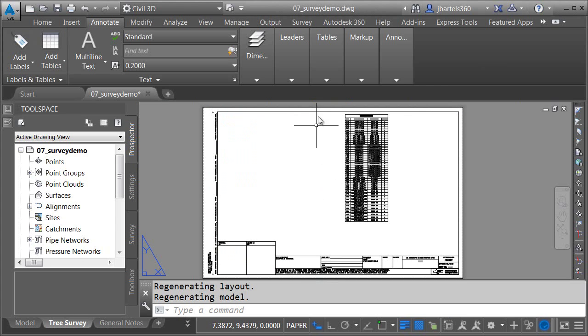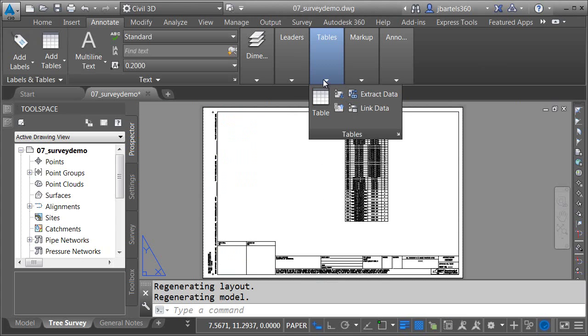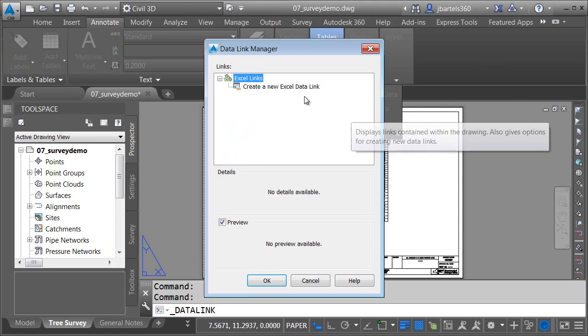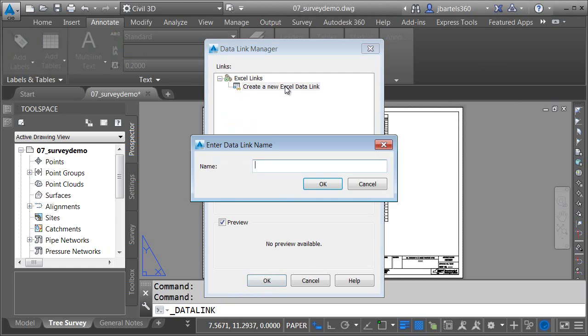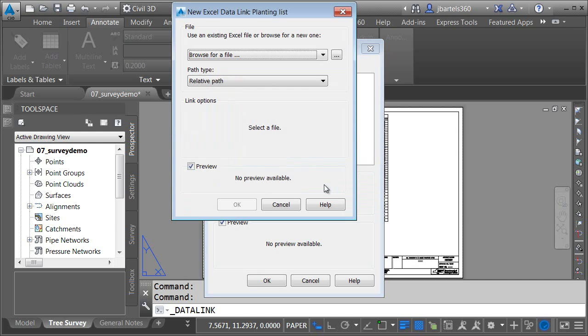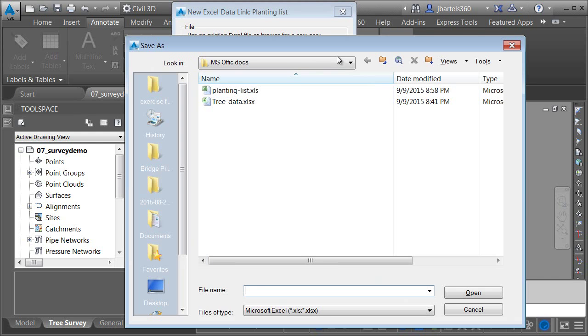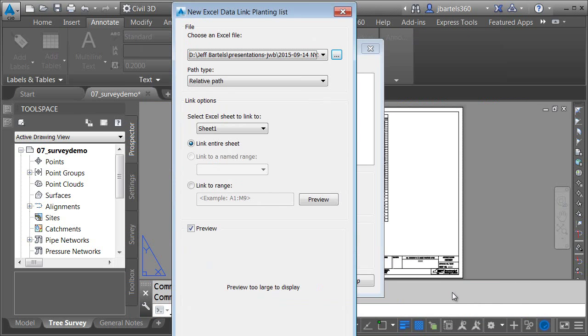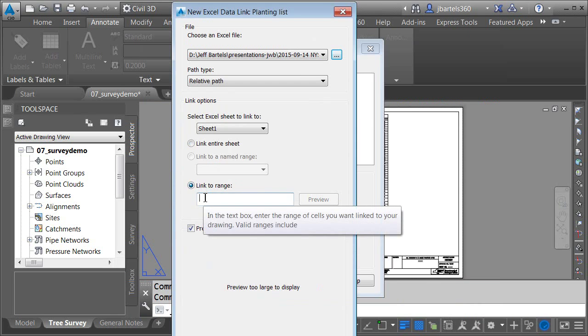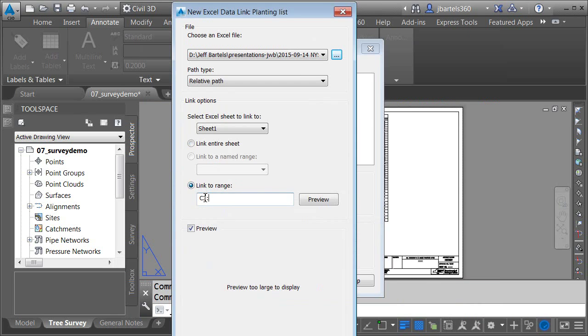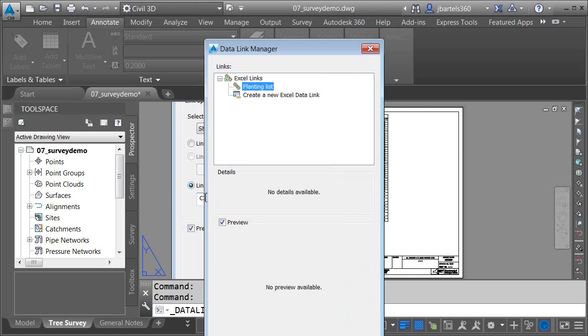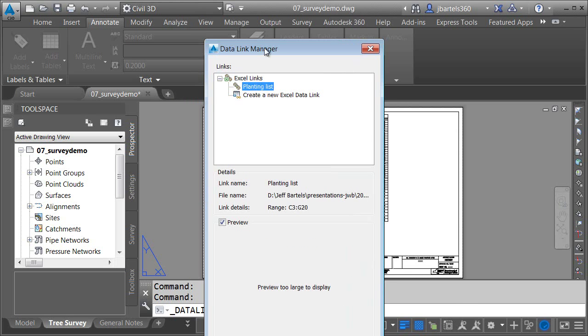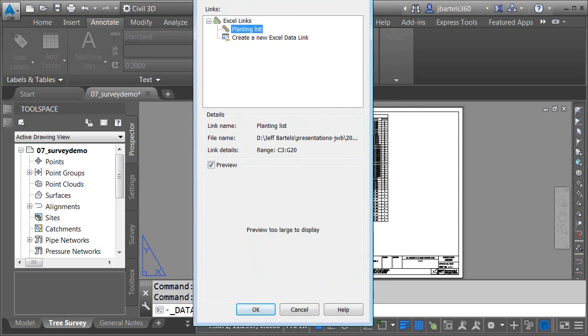To bring this content into Civil 3D, I'm going to use the link data tool. I'm going to create a data link. I'm giving it a name here. I'm going to call it planting list. I will then select the Excel document that I'd like to attach to this data link. We'll grab the one we just looked at. And then once I select the document, I'm going to choose the range of data I'd like to bring into this drawing. So I'll type C3 to G20, and press Enter. And then now that my data link is finished, I'll go ahead and click OK.